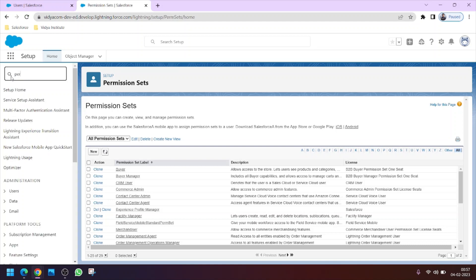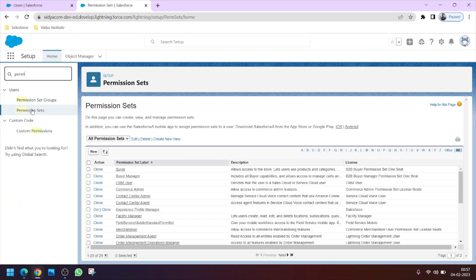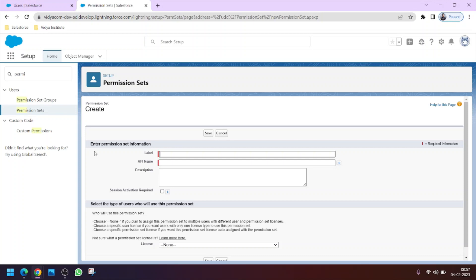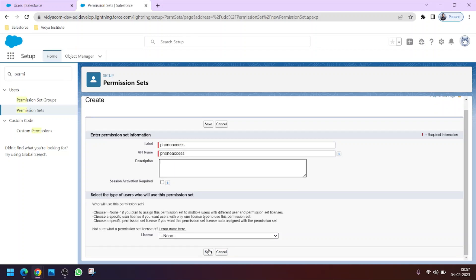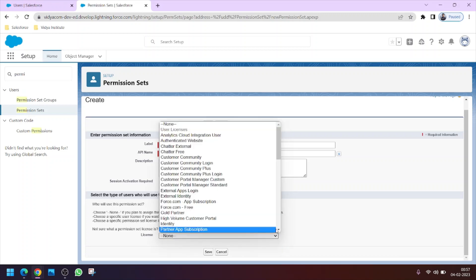You can search for 'Permission Sets' in the Quick Find box. Let's create a new permission set. A permission set is similar to a profile — we grant permissions to objects or fields, then assign it to a particular user or group of users. Let's label this permission set 'Phone Access', as we will use it to give Alex access to the Phone field. You can also add a description.